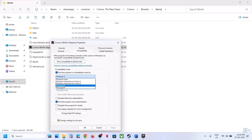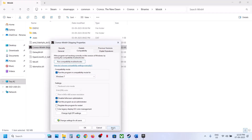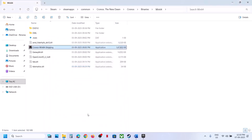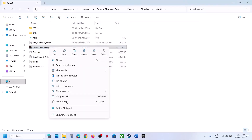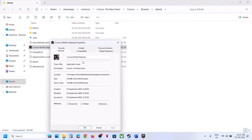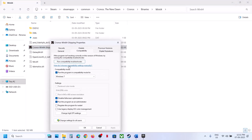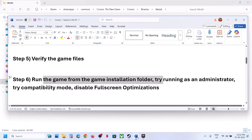If that does not work, you can even try Windows 7 compatibility mode. Hit Apply, click OK. If still not working, disable full screen optimization, hit Apply, click OK, and launch the game. When you have tried all these options and nothing works, uncheck all these boxes, hit Apply, click OK, and follow the next step.